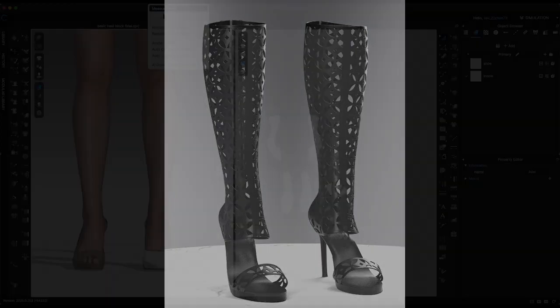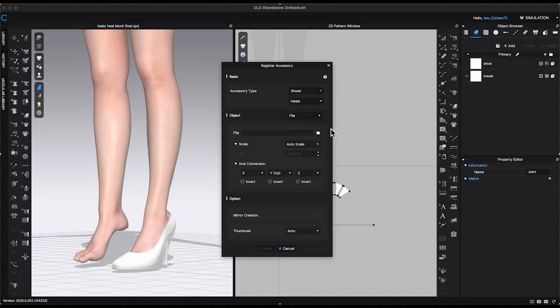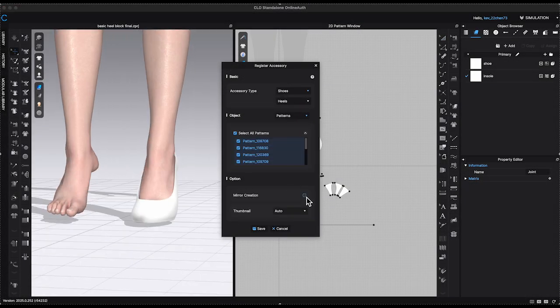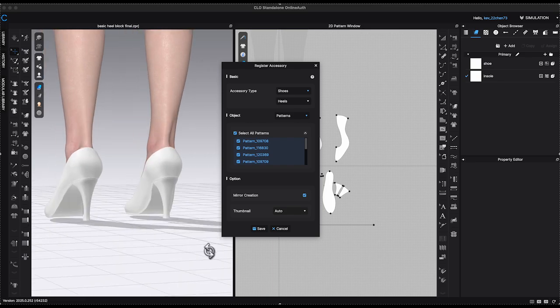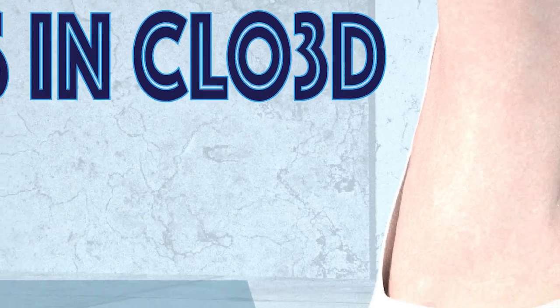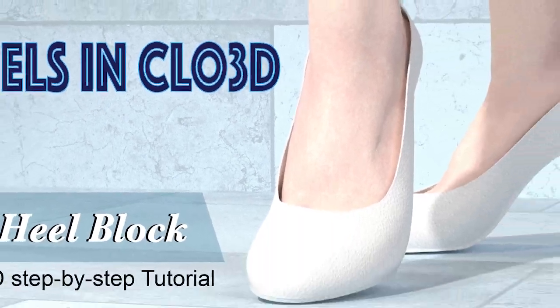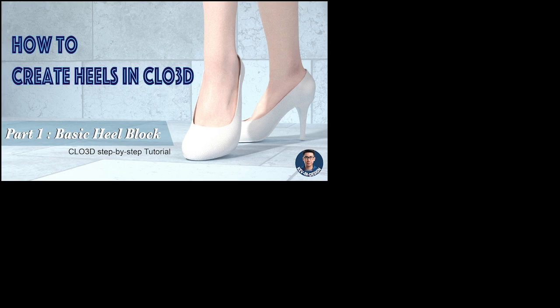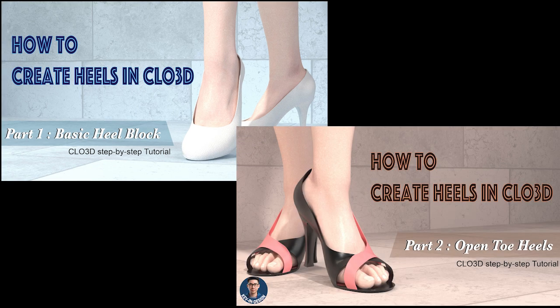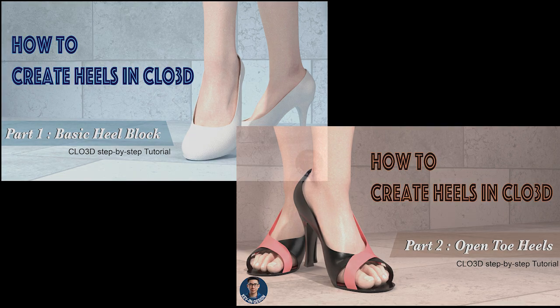In this tutorial, I'll guide you step-by-step through the process of creating a pair of heels. This is a two-part tutorial. Part 1, I will demonstrate how to create a basic heel block. Part 2, I'll show you how to transform your basic heel block into an open-toe heel style. Let's get started!